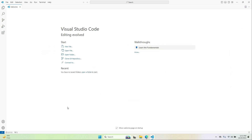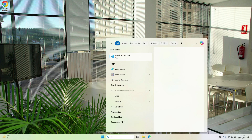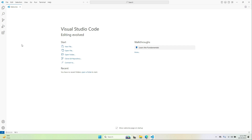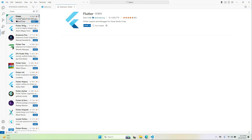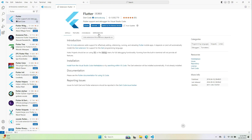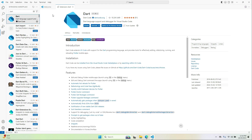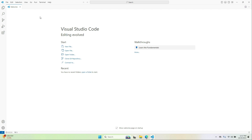The app installed successfully on the phone. Now let's set up VS Code as an IDE. Open VS Code, click Extensions, search for Flutter, and click Install. It has been installed successfully. Alongside this, Dart is also automatically installed.